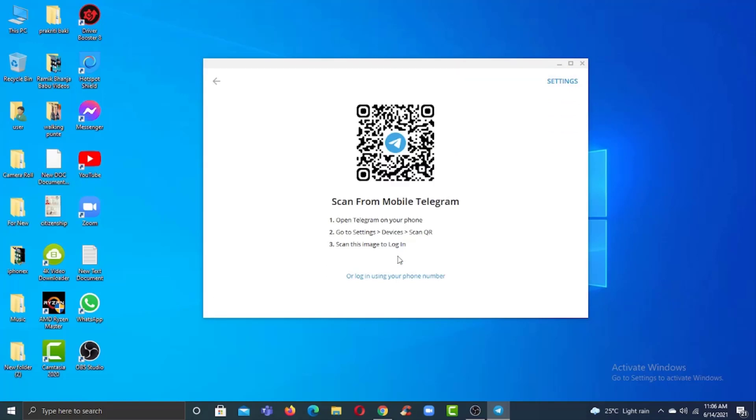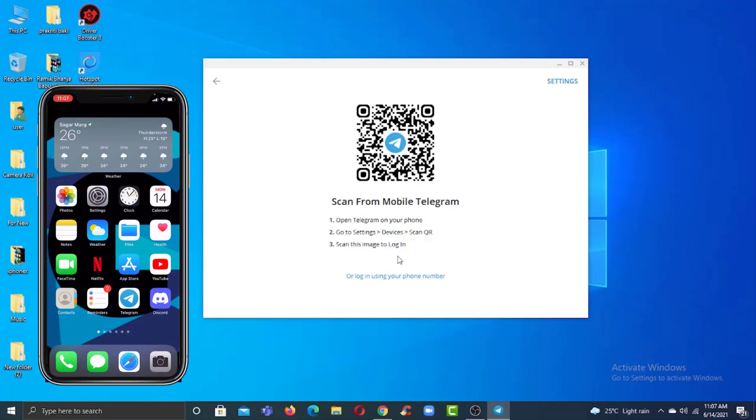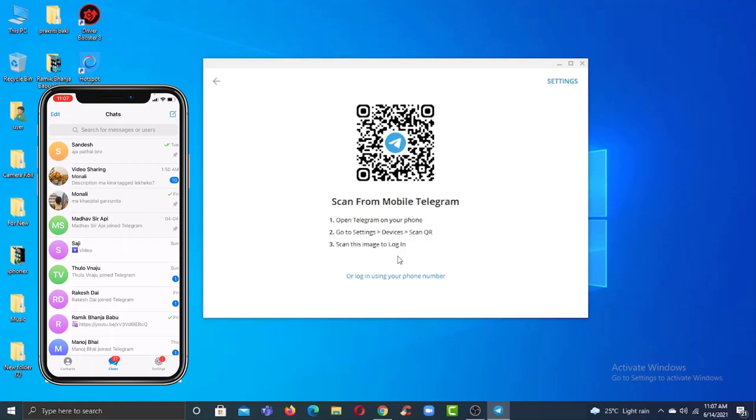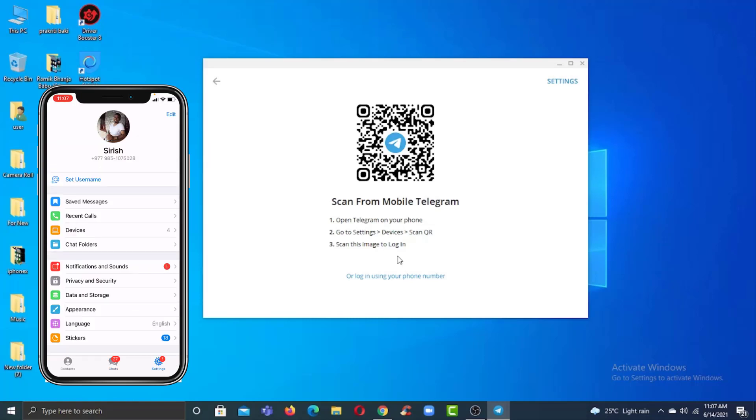It'll show you a QR code on the screen, so you will have to scan that QR code from your Telegram app on your mobile device. To do that, open the Telegram app on your mobile device, then tap on the Settings option on the bottom right corner of the screen.